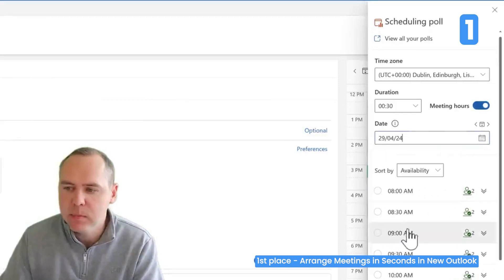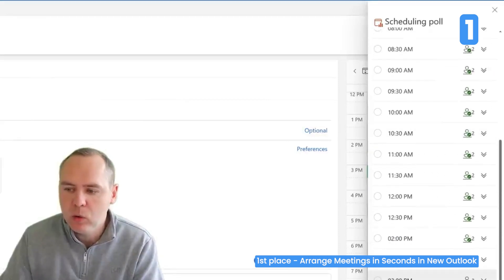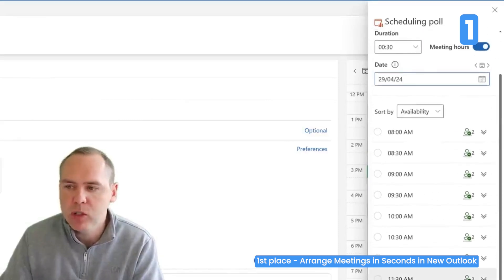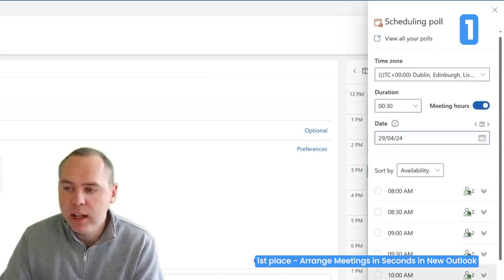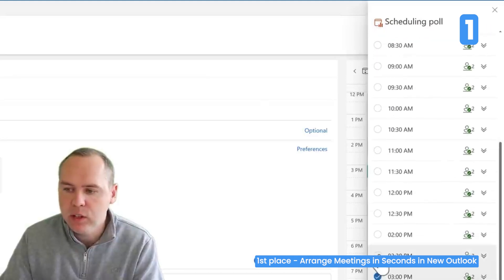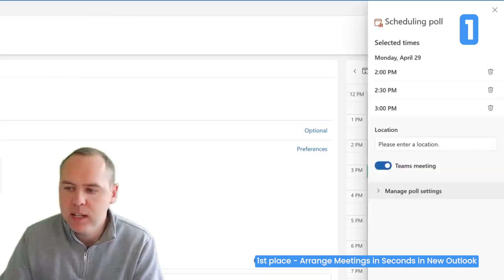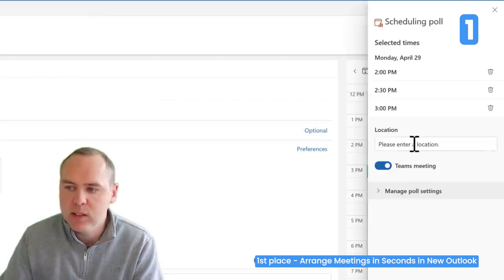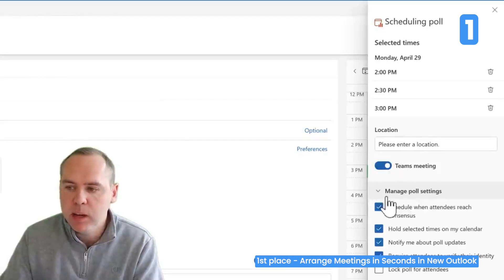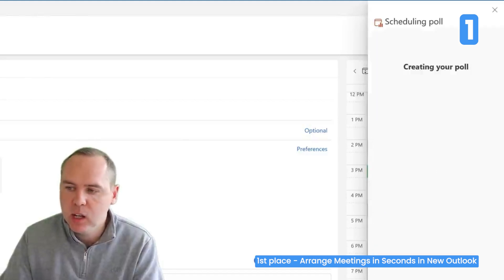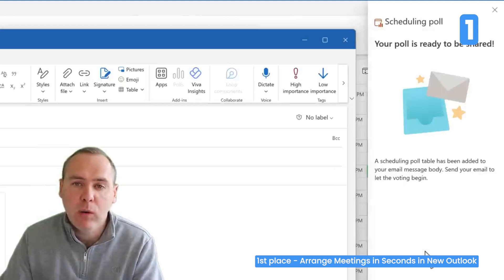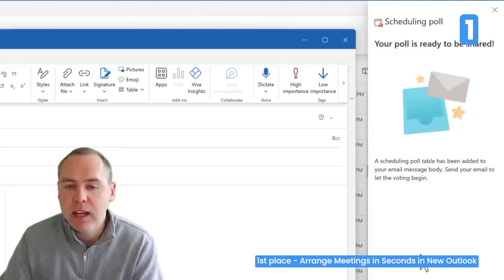For example, our meeting with Megan is on next Monday and I can see we're all available across various times during that day. I can select a few times that suit me, giving more options to the person I'm inviting. By selecting Next, I can set a location or leave it as a Teams meeting and adjust the poll settings. Let's go ahead and create a poll.